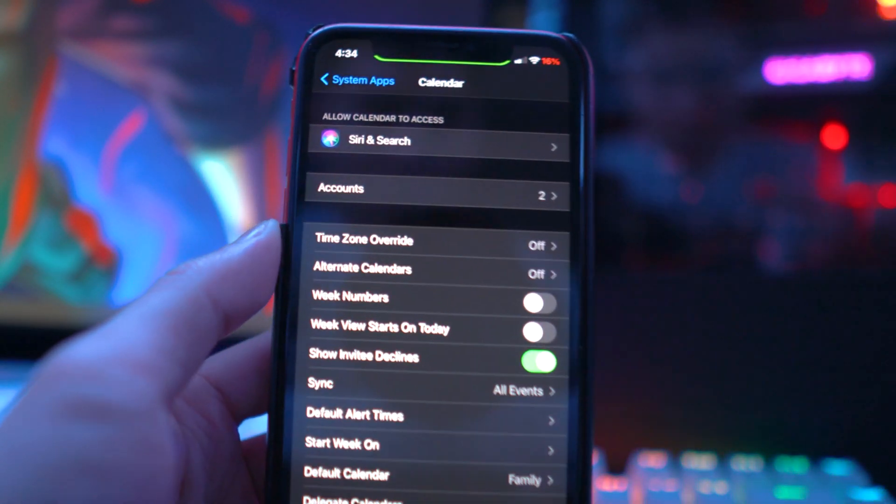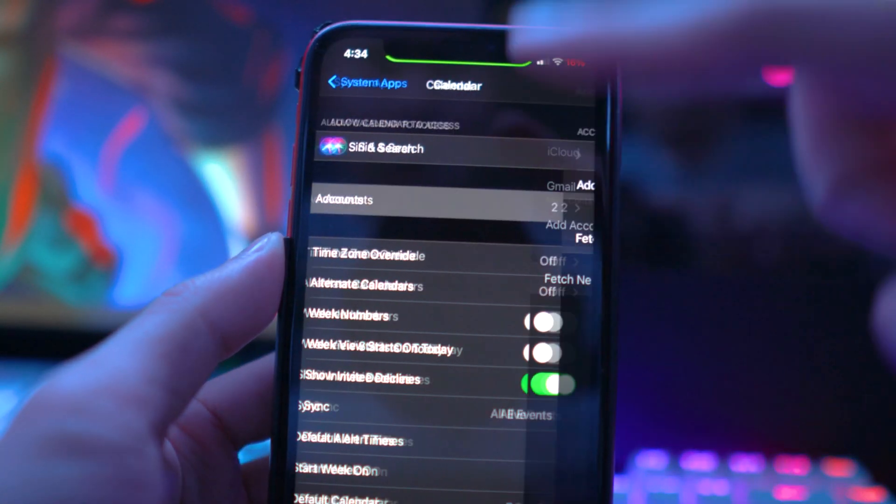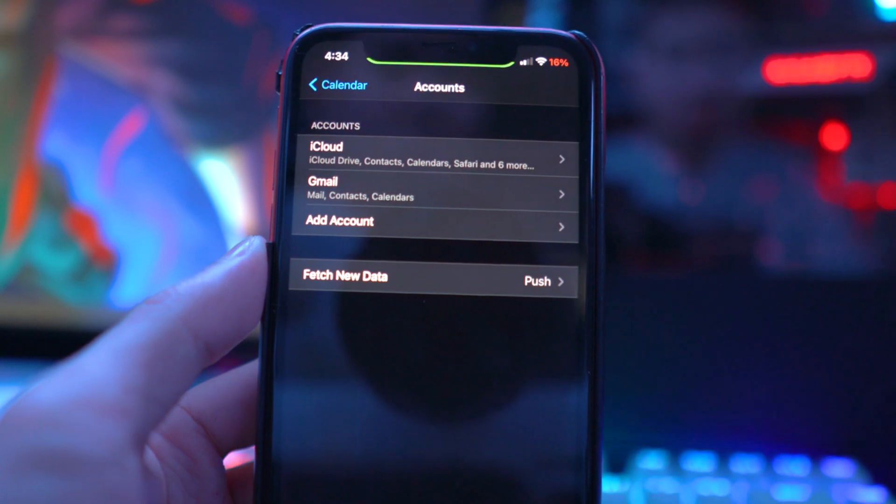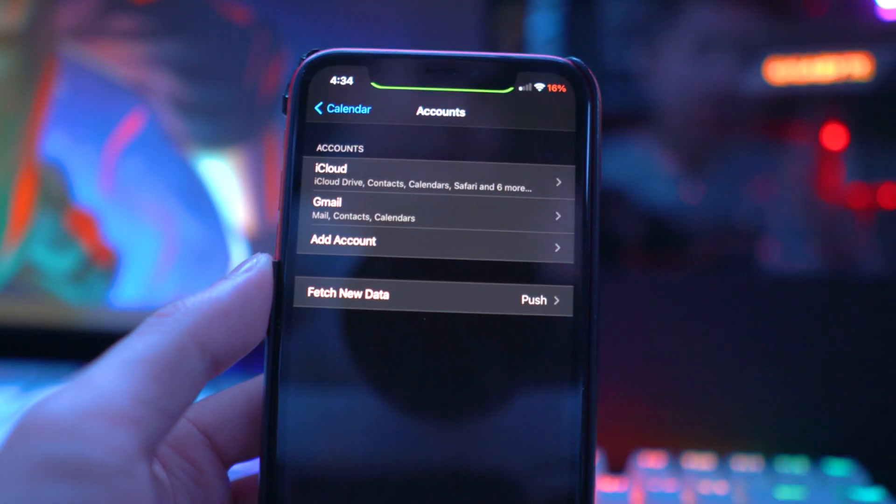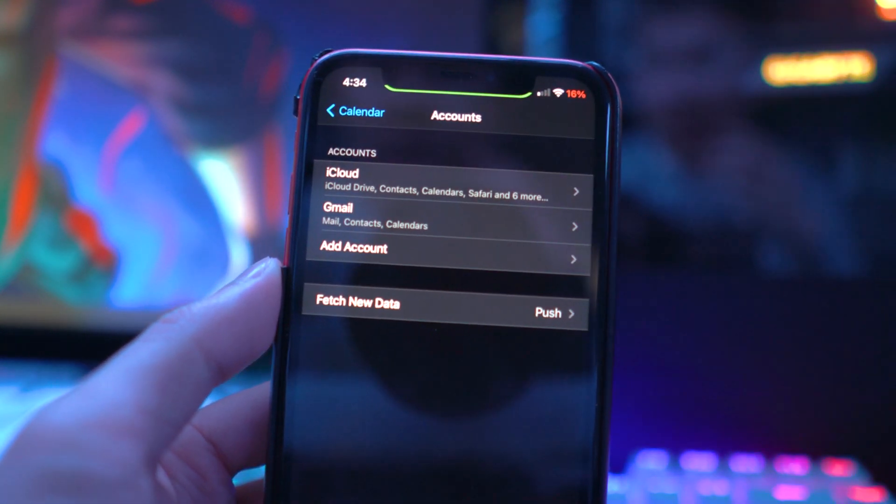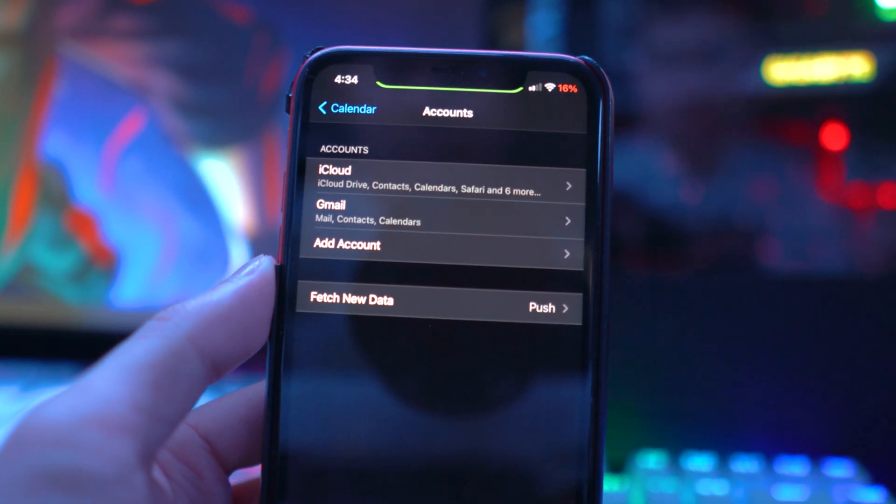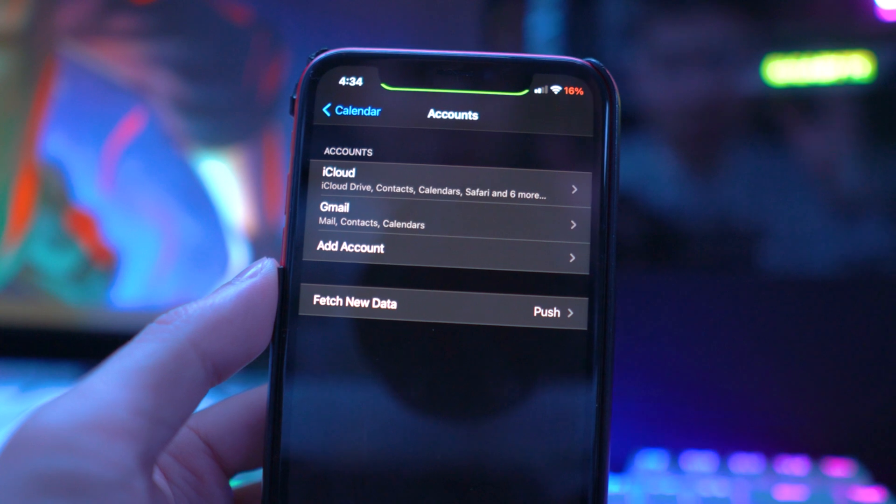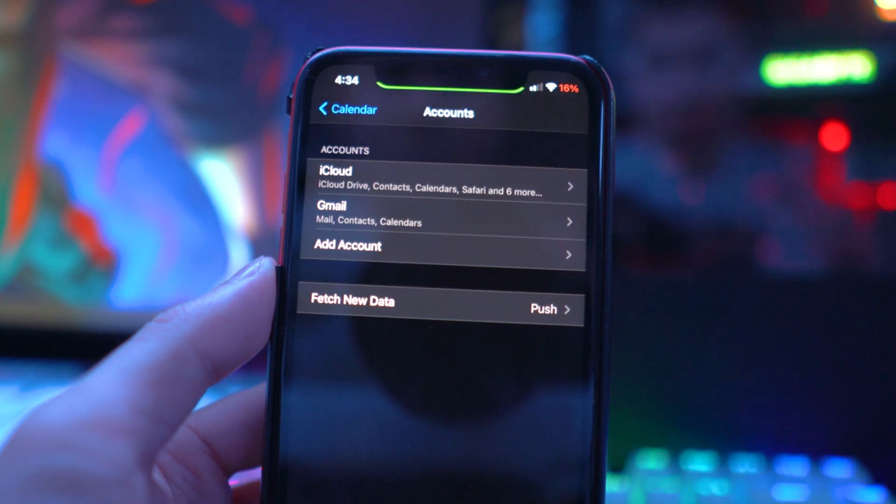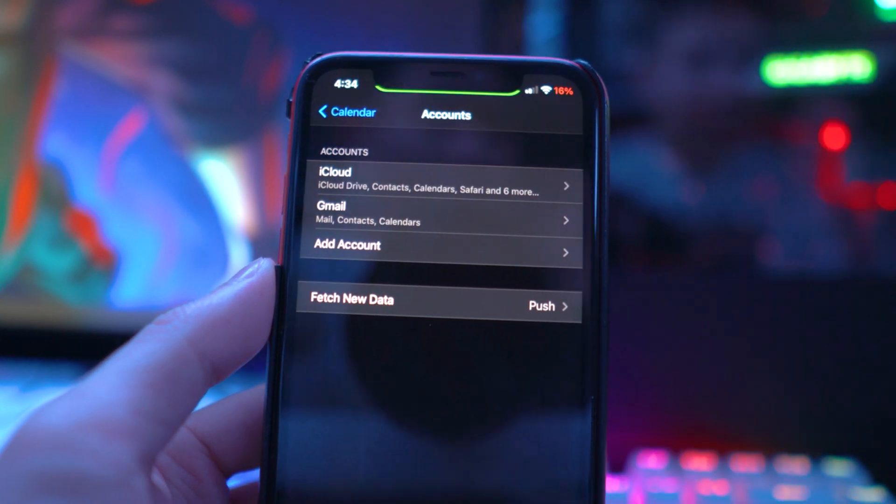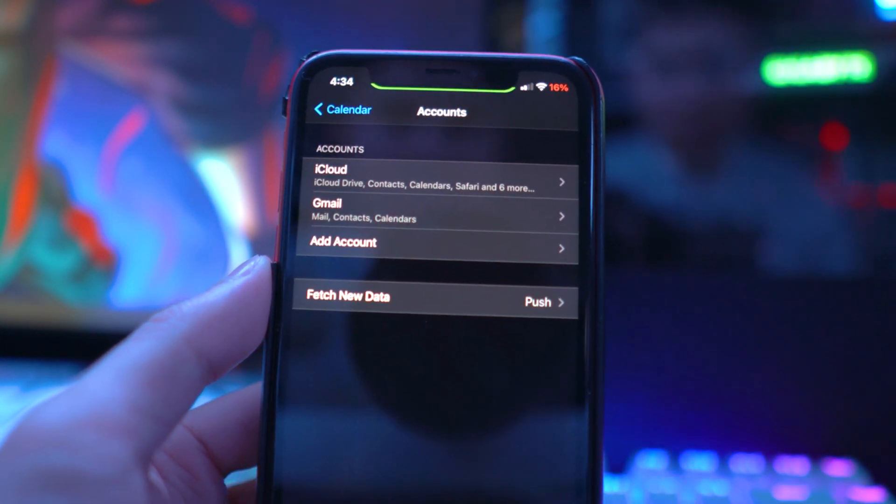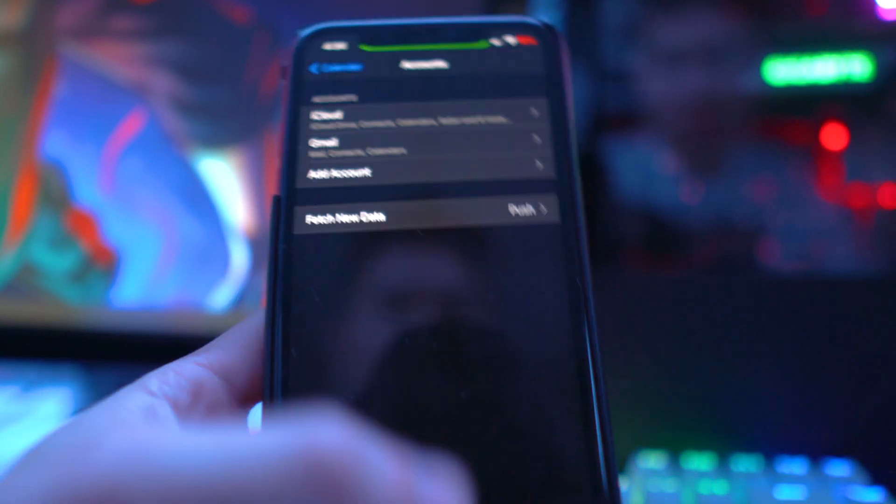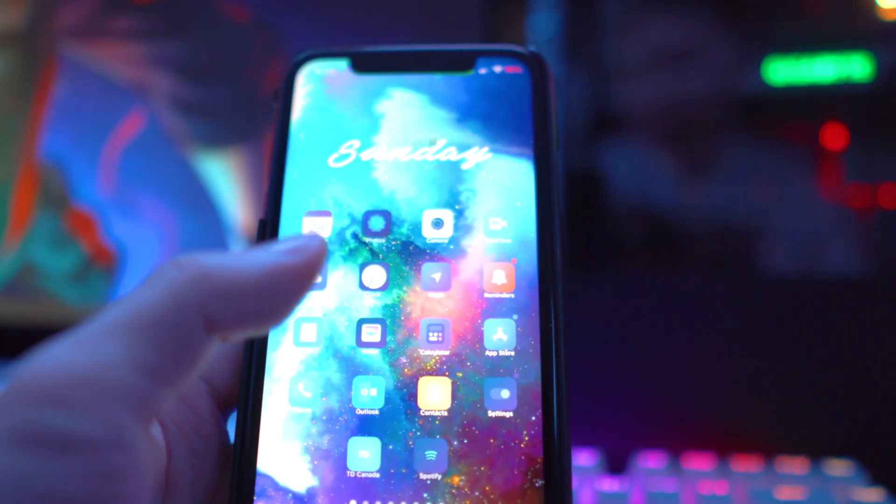Then go into Accounts, and you'll see an account that you may not recognize. All you have to do is delete that account, and you should be able to go into your calendar application without any problems.